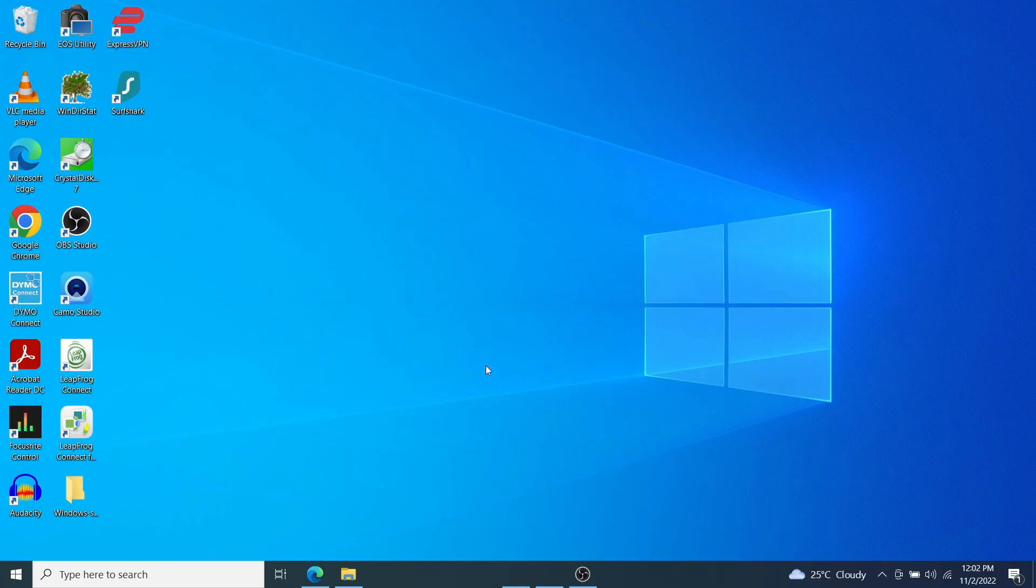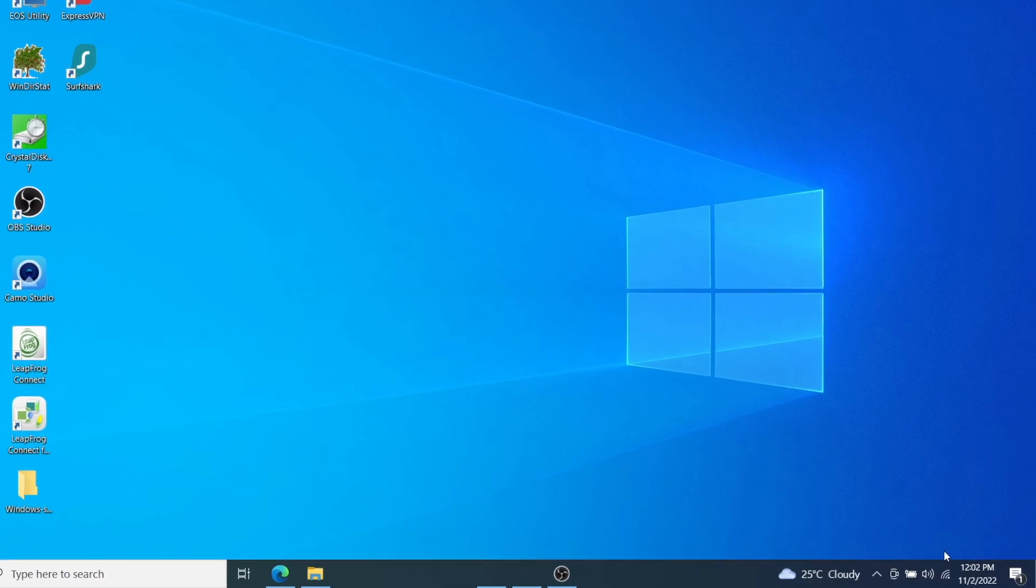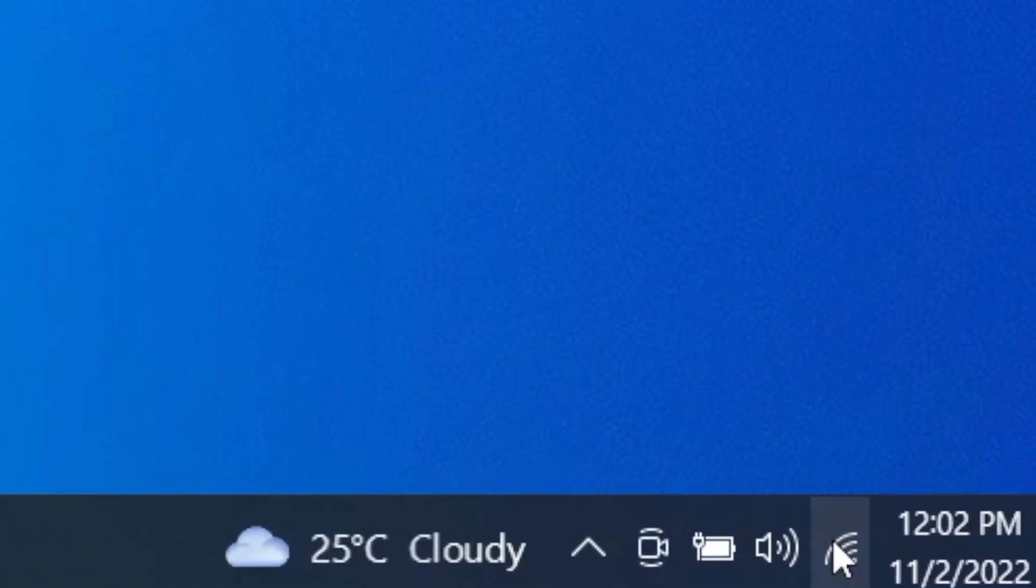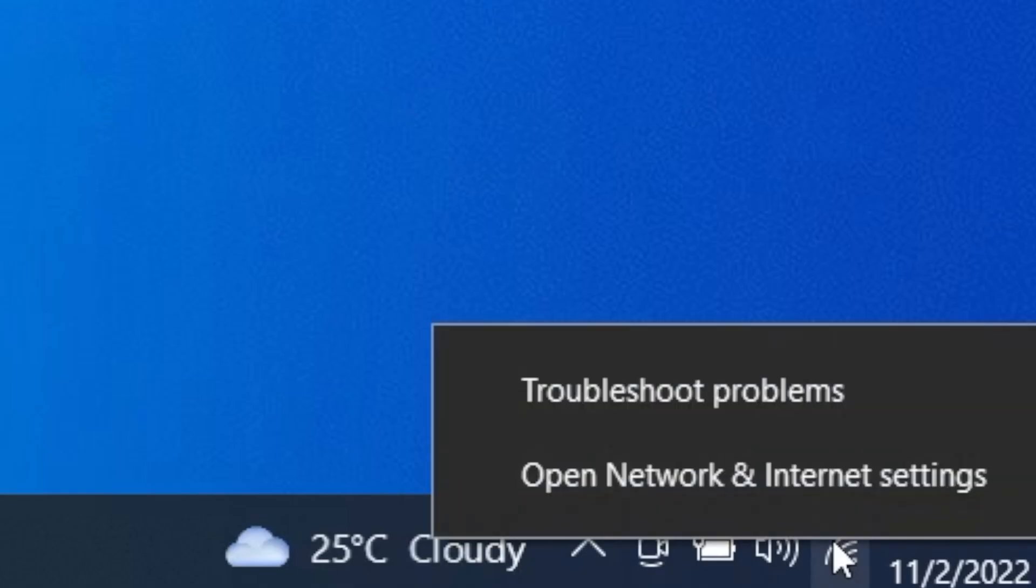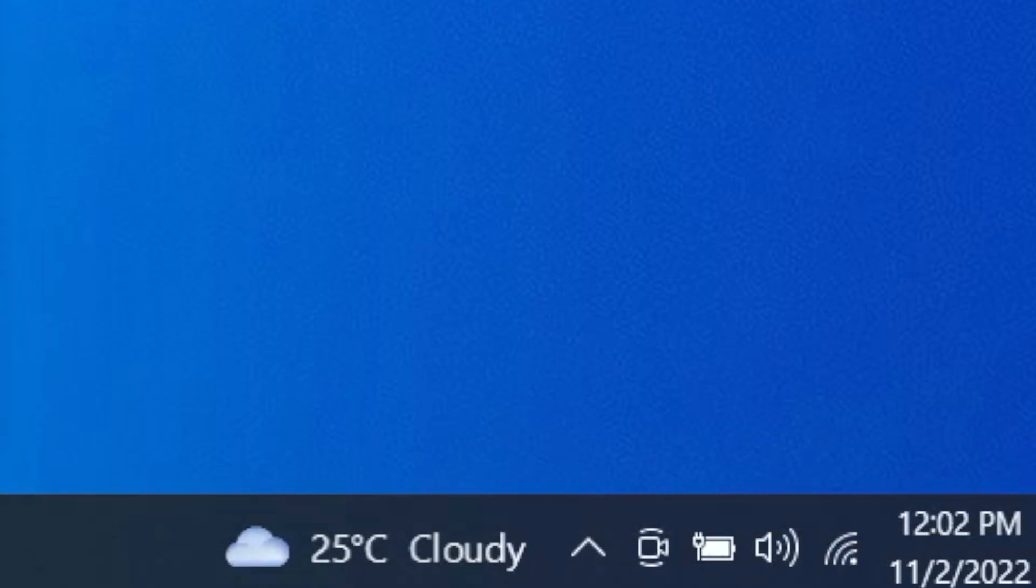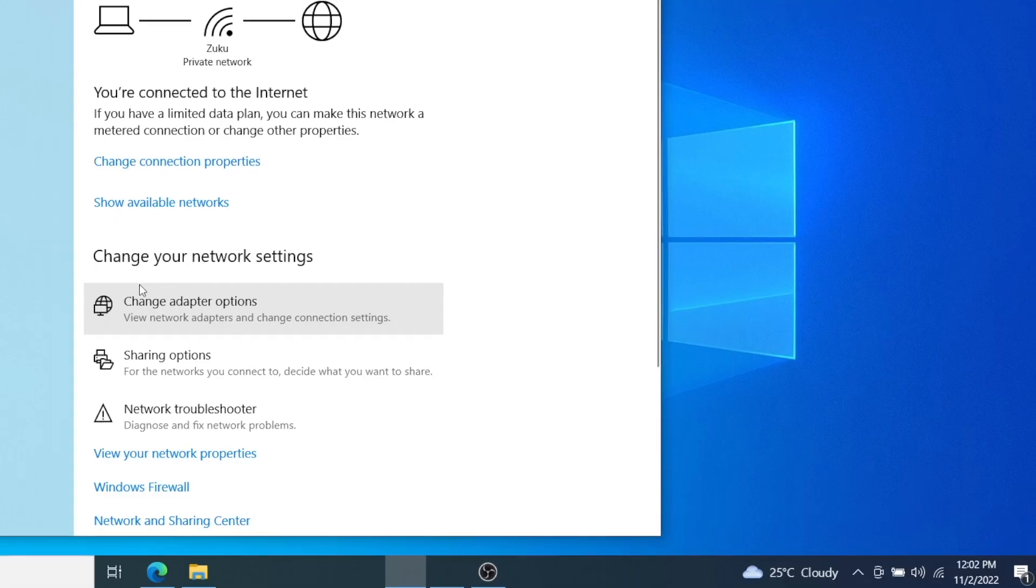On your Windows PC, look for the network icon on the taskbar and then right click on it and then select open network and internet settings.